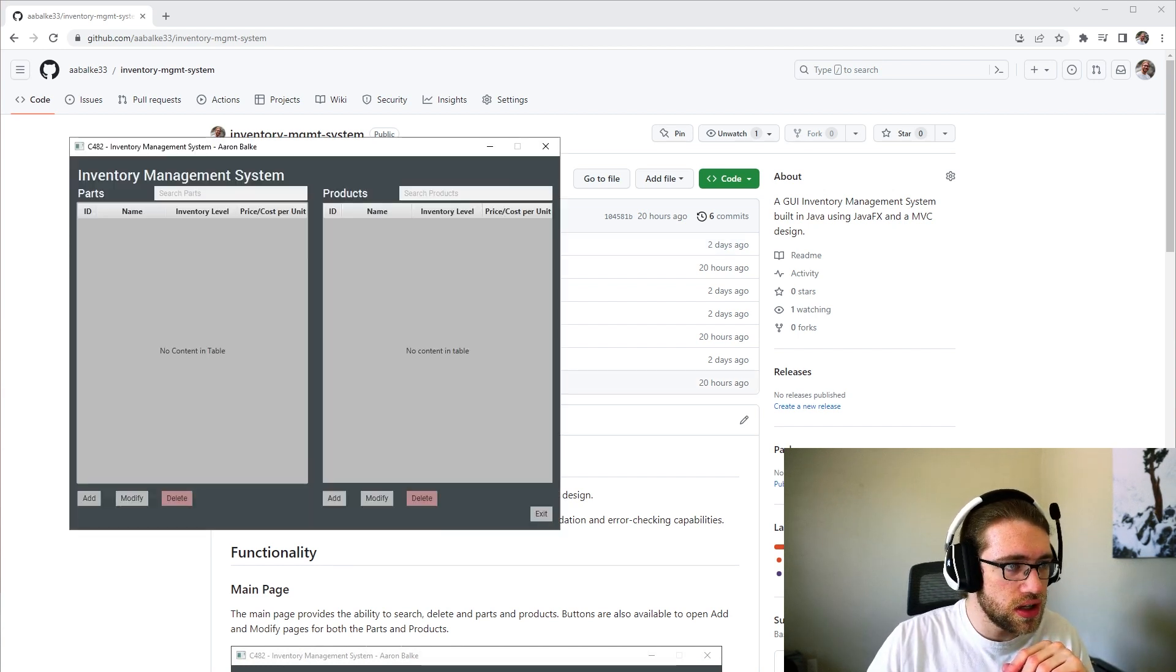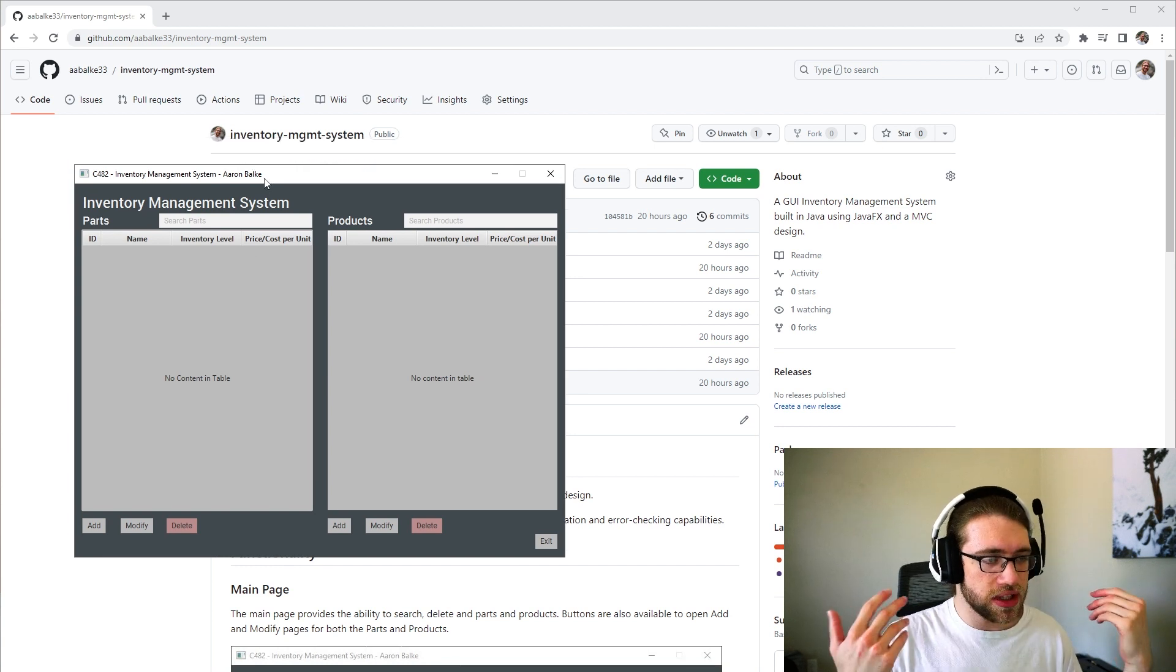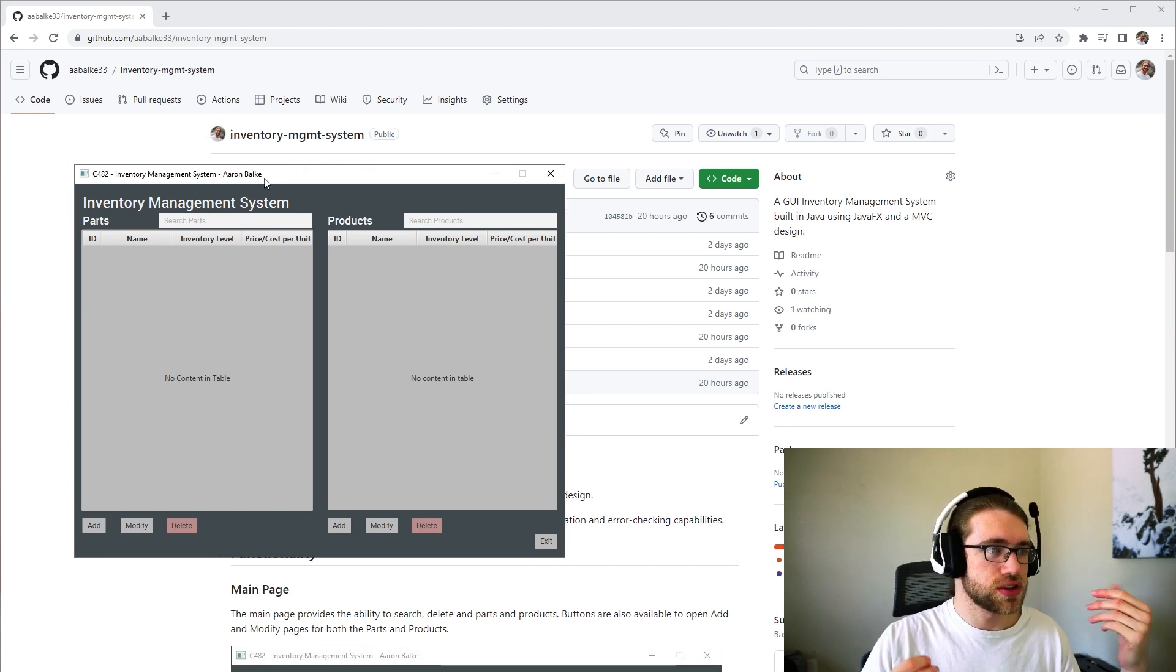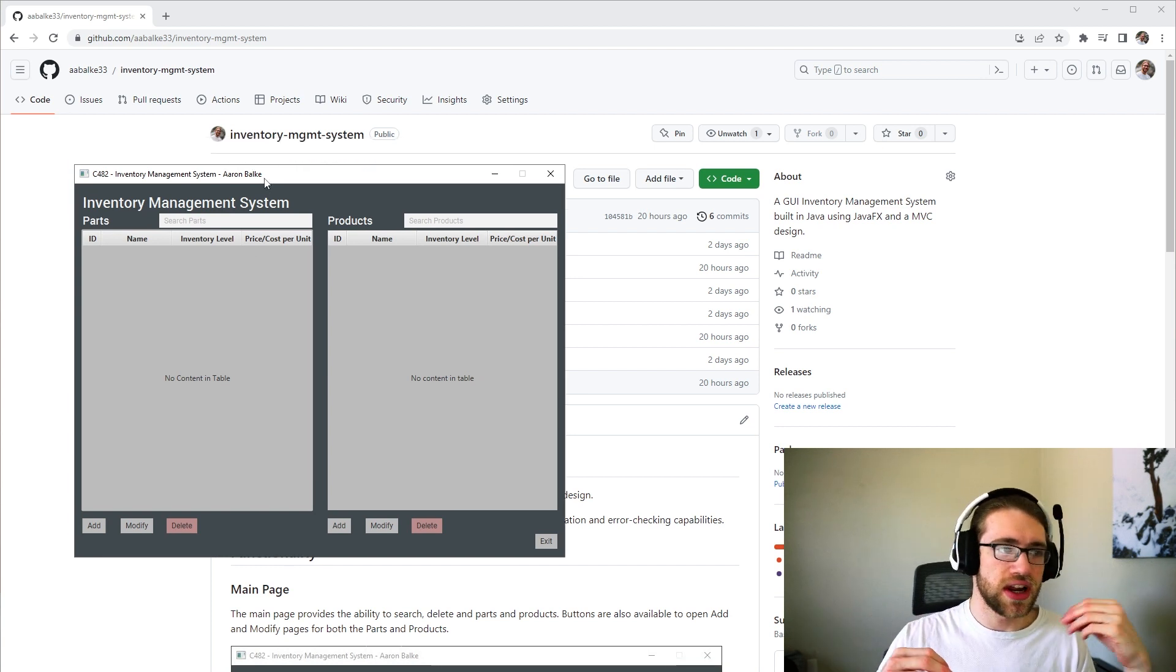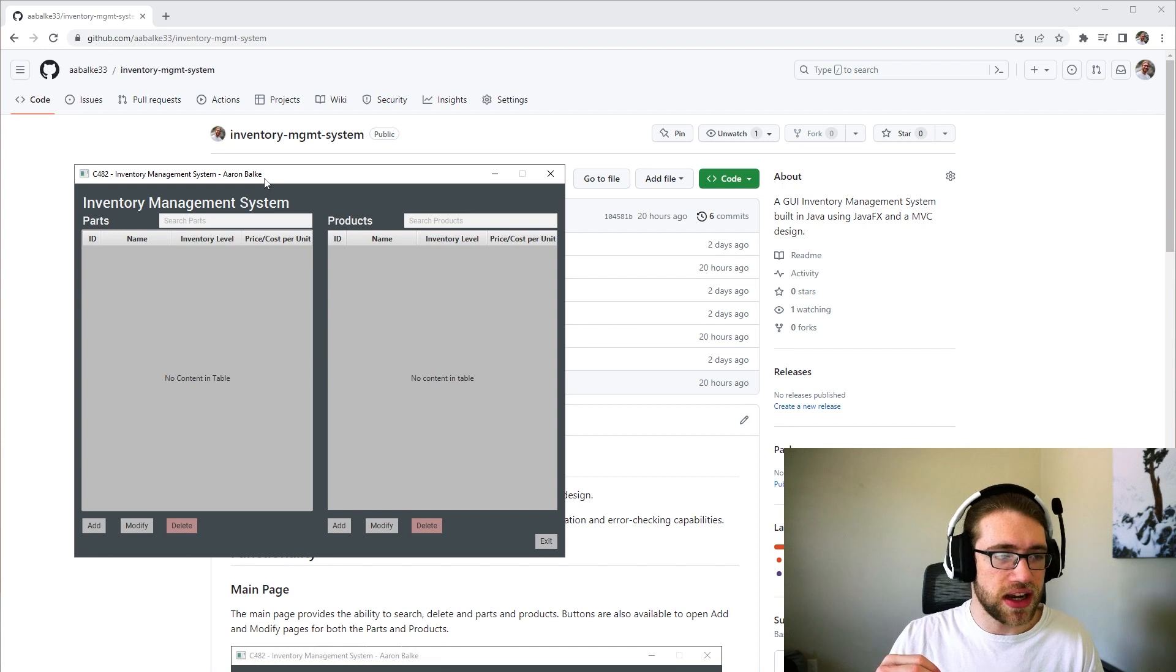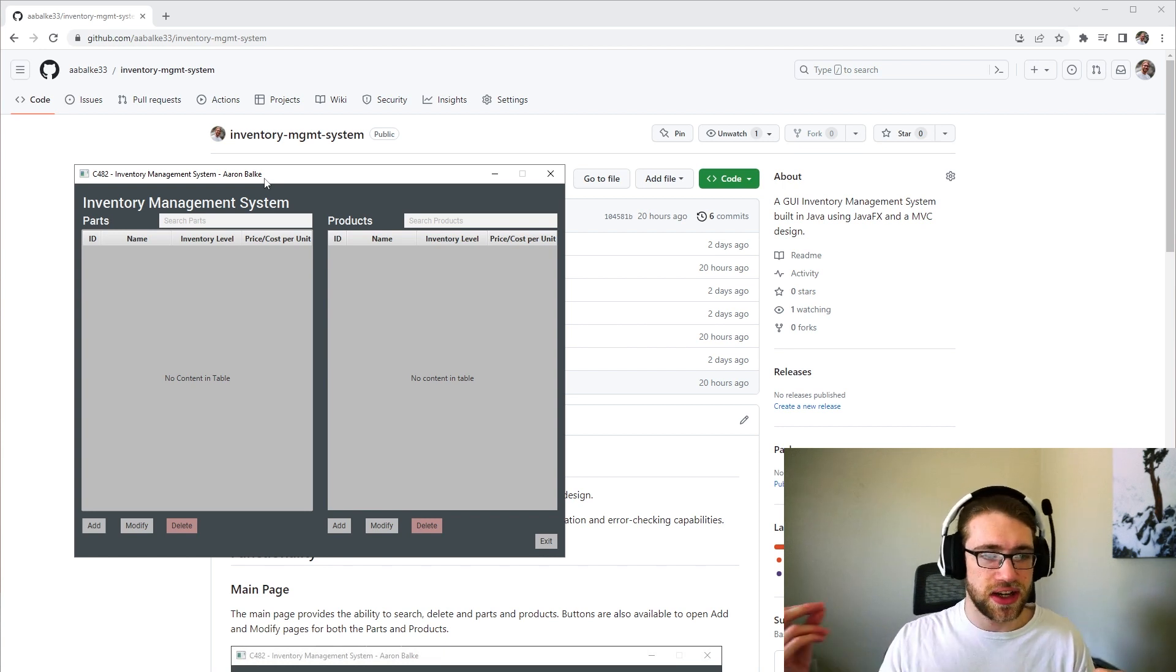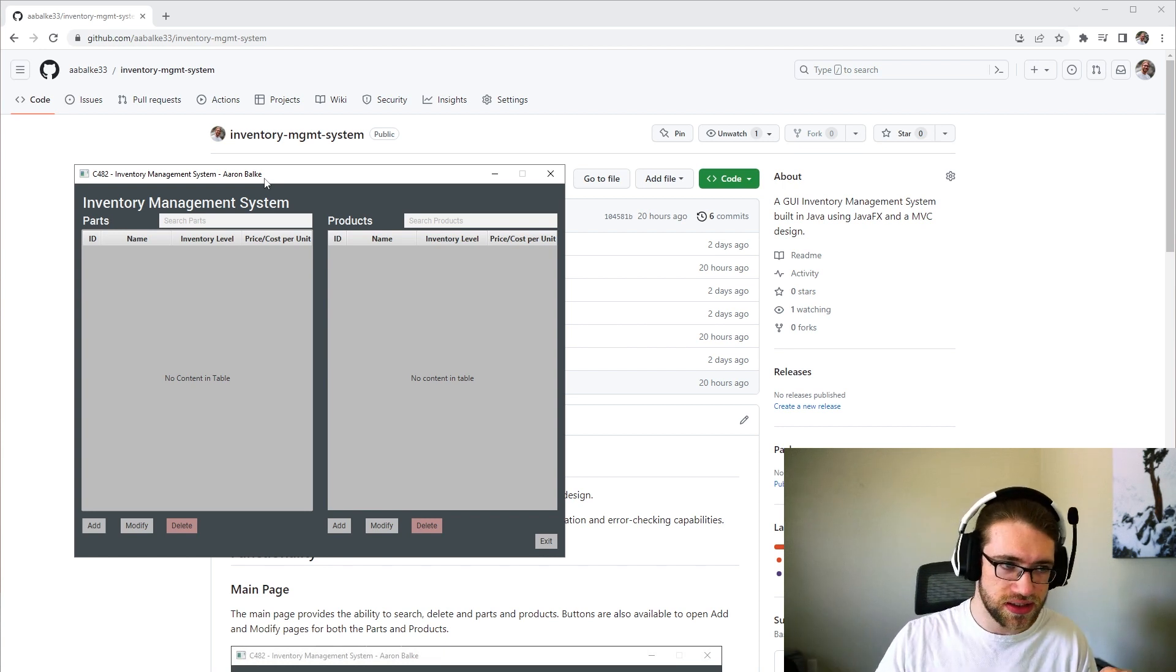Here is the application. The application does provide functionality for adding, modifying, and deleting parts and adding, modifying, and deleting products.